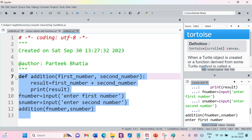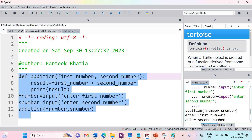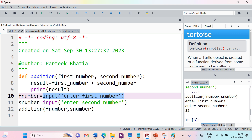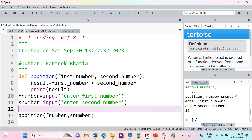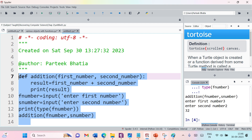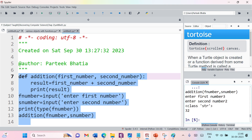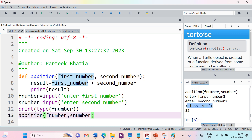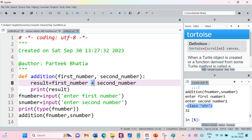Let us run this code. It prompts 'Enter first number' — we enter 3, second number 2 — but instead of getting 5, we are getting 32. Can you identify the mistake? Whenever you use input, it takes the input as a string. So f_number and s_number are of string type. When we use plus on strings, it concatenates them — so '3' and '2' are concatenated to become '32', not 5.